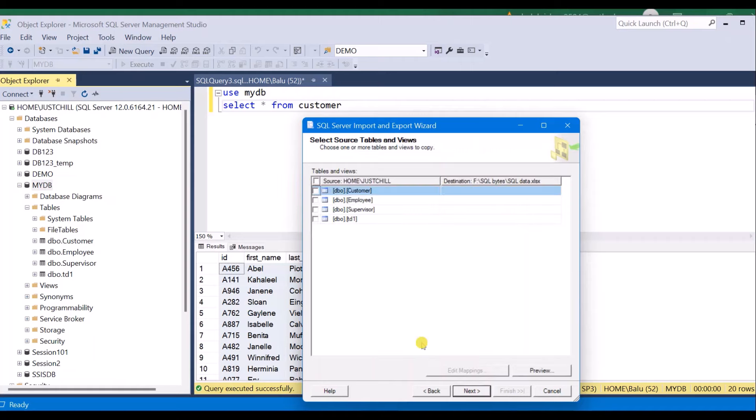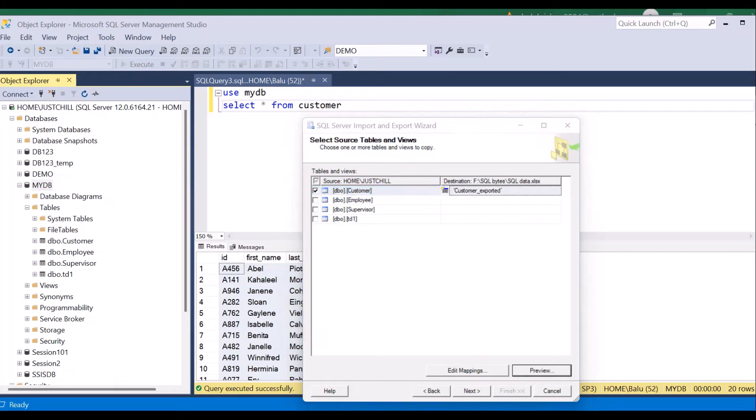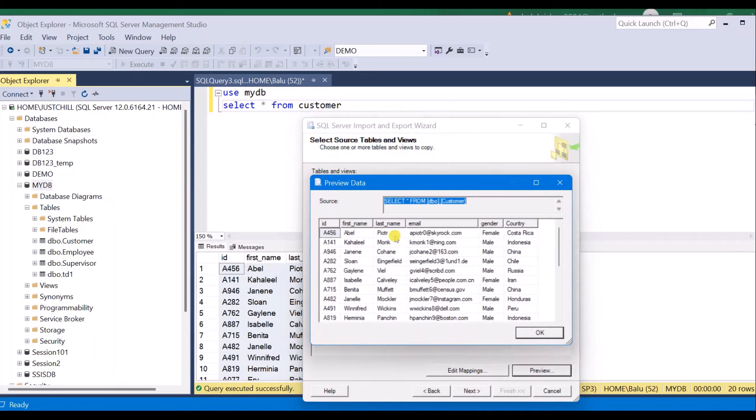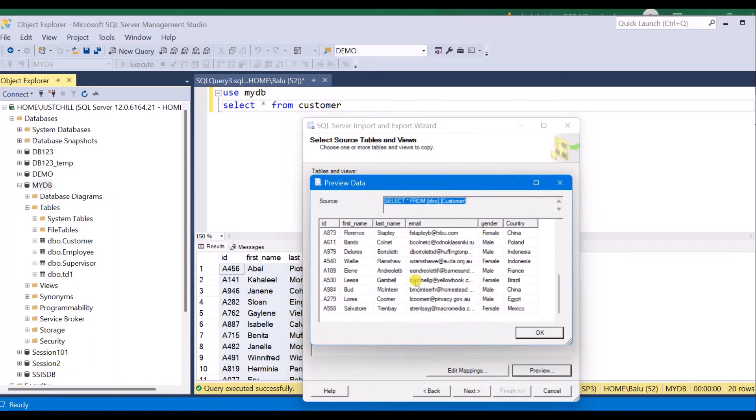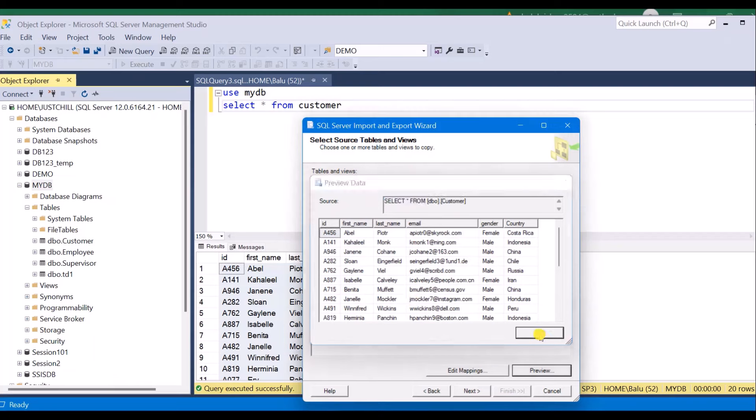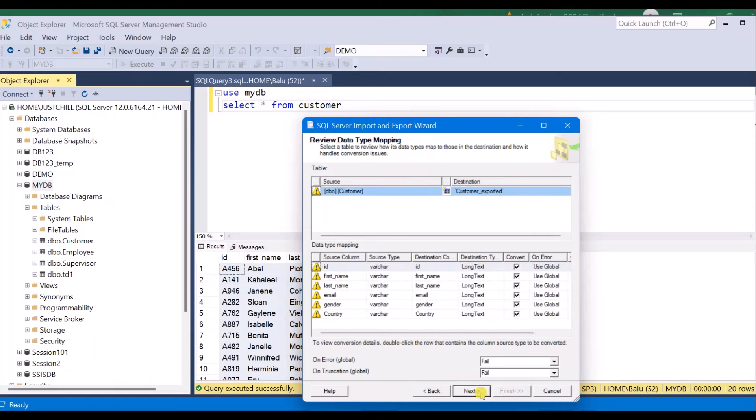Select the table. I want to export customer table. In the destination if you want to change the table name you can change it to customer_exported. You can edit mappings or preview the results here. This is how it will look in your Excel sheet. I am okay with this preview. Going next. And click next.